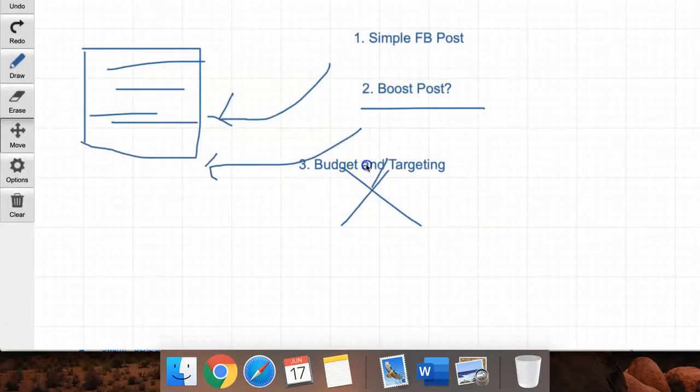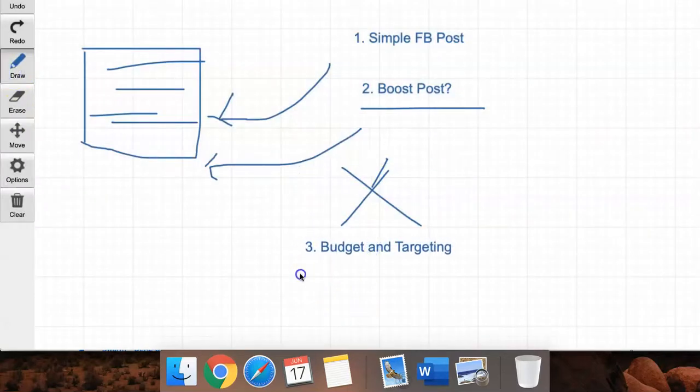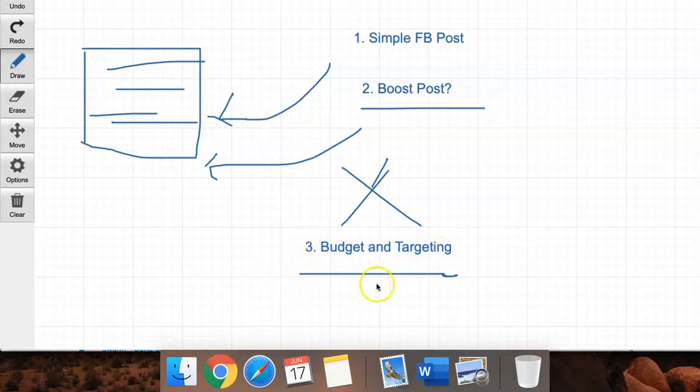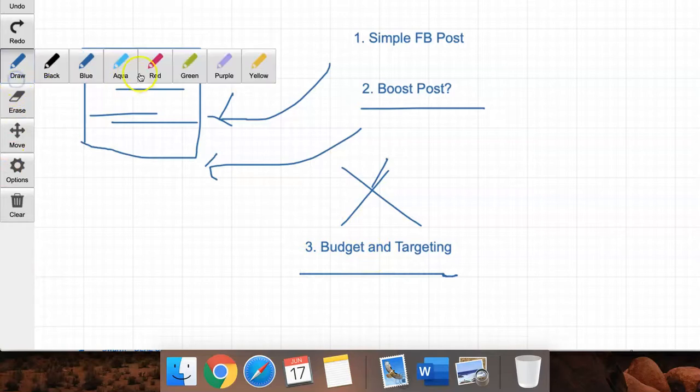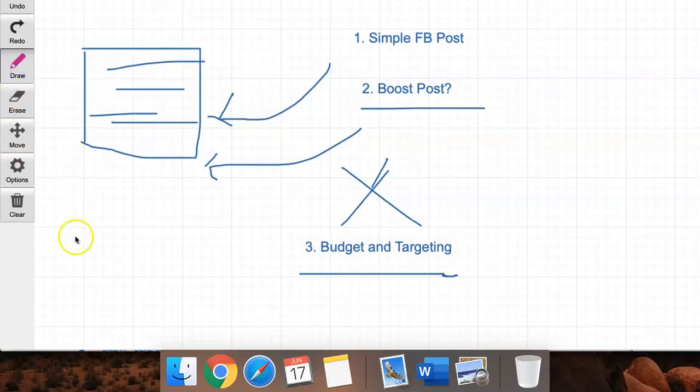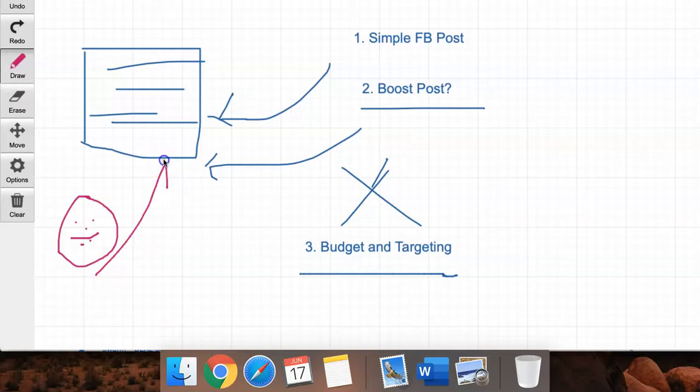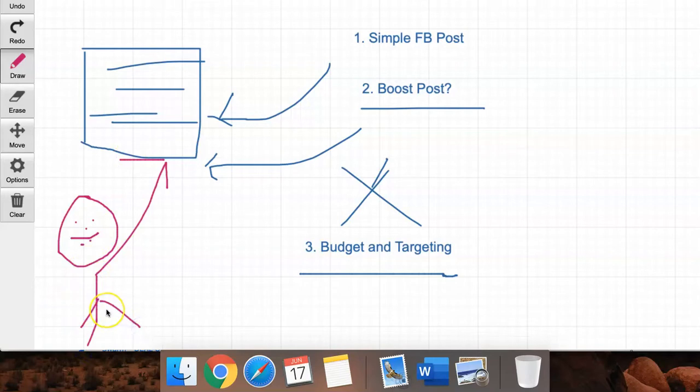This bit here is very important because you're not going to get much advanced options to set your budget and targeting. You're only going to have a limited number of options that Facebook gives you. Why? Well, simple. The boost post feature is aimed at newbie Facebook marketers who just simply like to click this feature and just want to get traction. That's all it is.